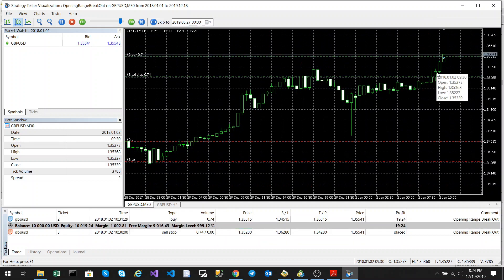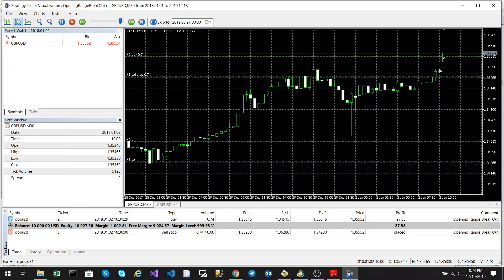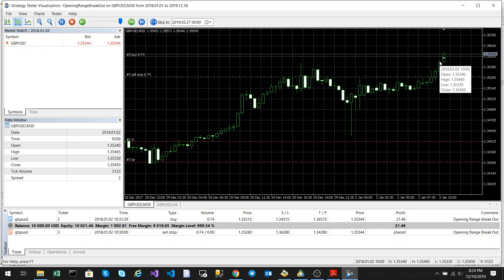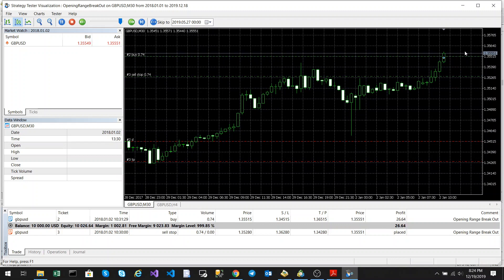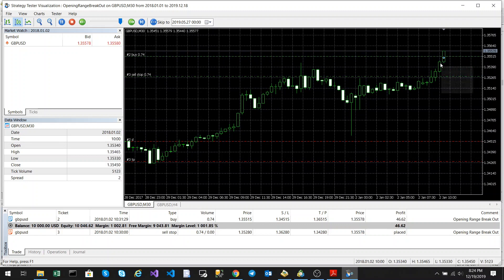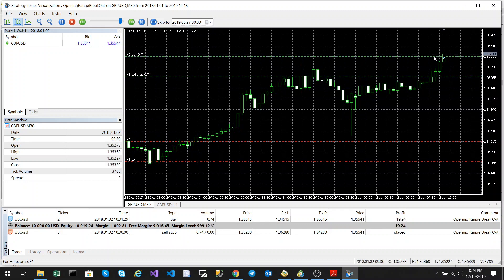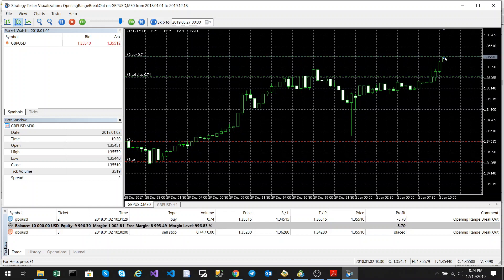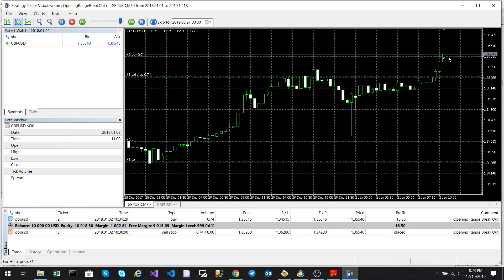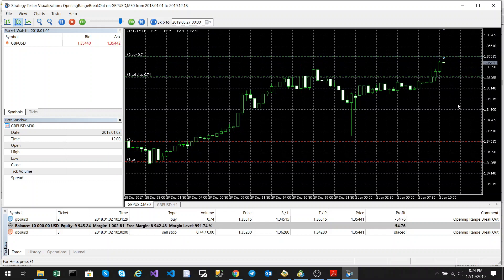As you can see, this is your opening range and this is your opening candle. The market opened at 10 o'clock according to this time. A buy order is placed above and a sell stop is placed below. When the price broke through the buy stop, a buy trade was placed.